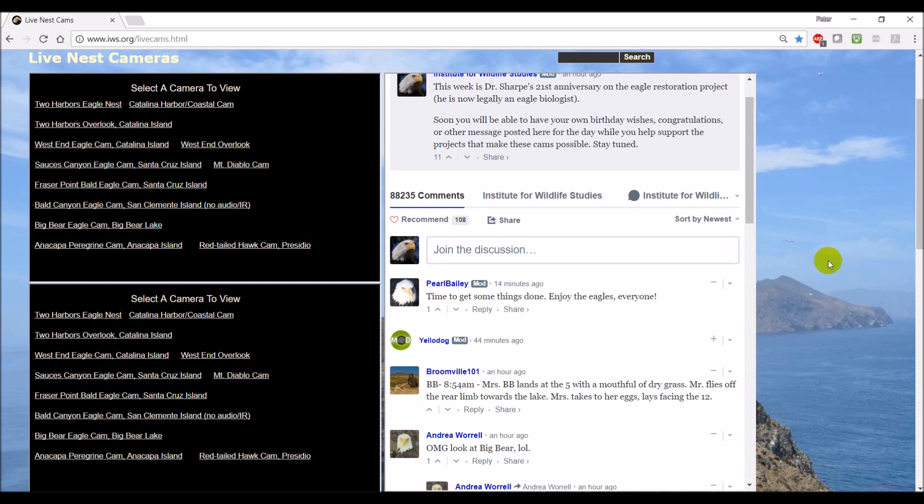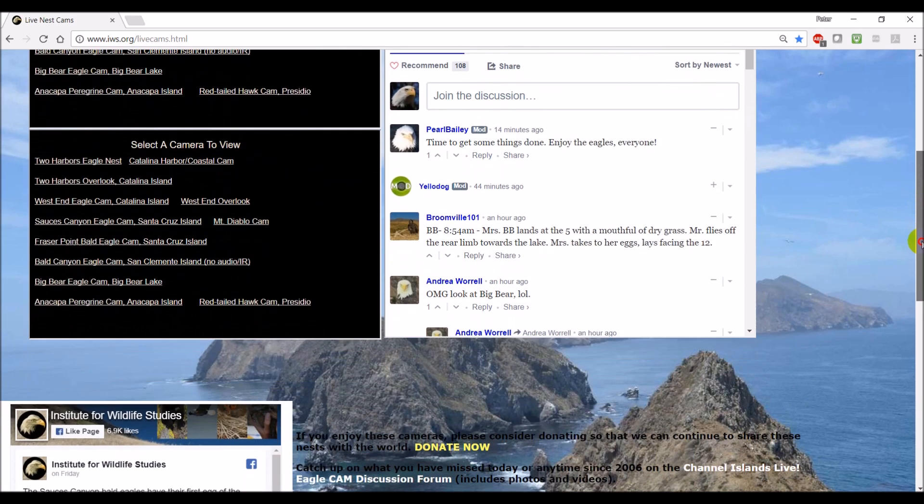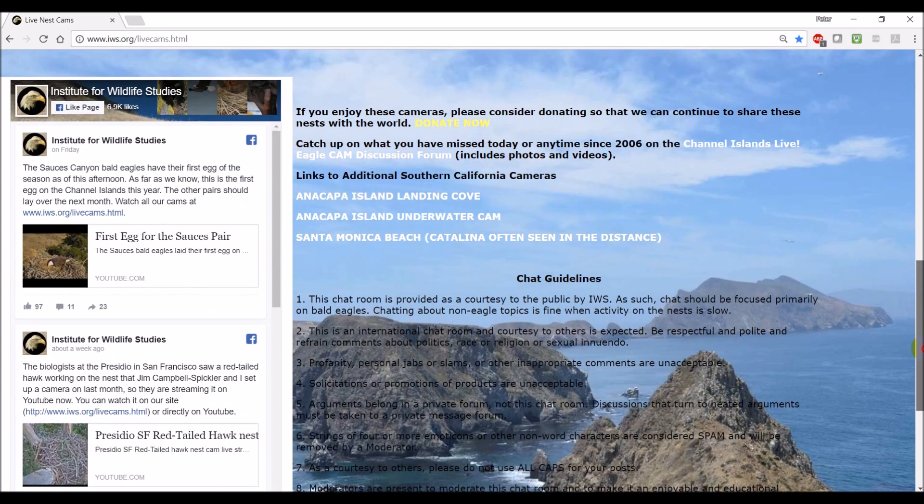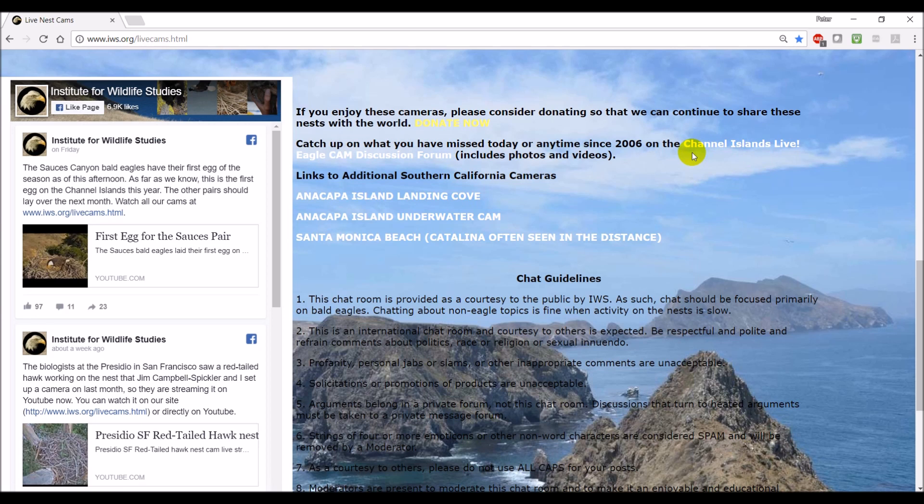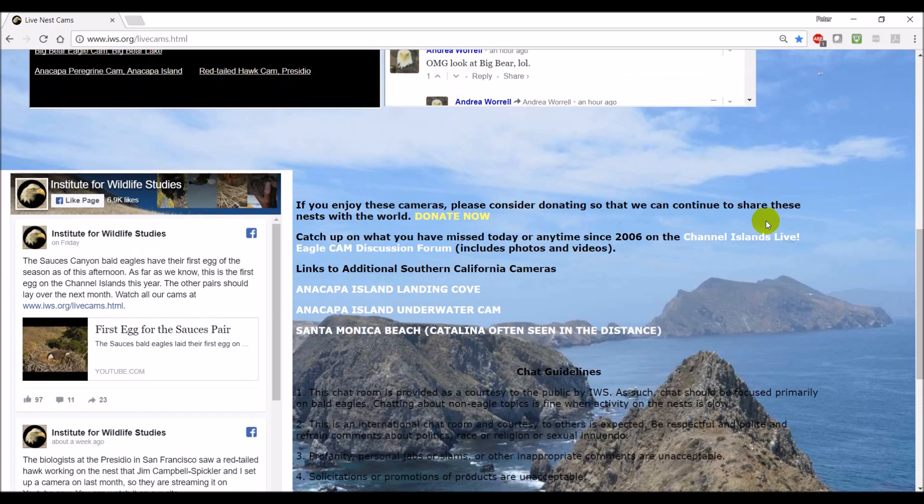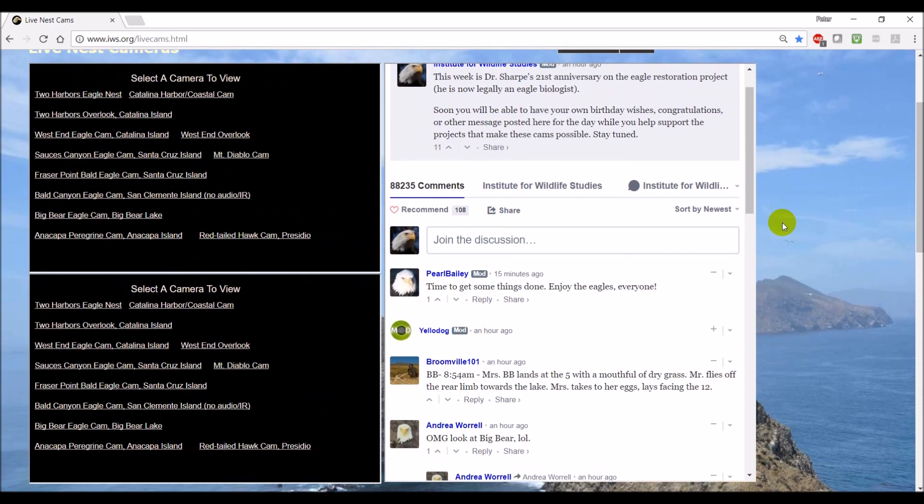Other things on this website that people might not realize is down below we have the link to our Facebook. So any new postings show up there. There's also a link to the Channel Islands Live that has a lot of information going back to 2006. And then there are a few other possible cameras of interest to people on Anacapa Island, Santa Monica Beach, just across from Catalina Island on the mainland. So make sure you scroll down below that, below our chat and video.